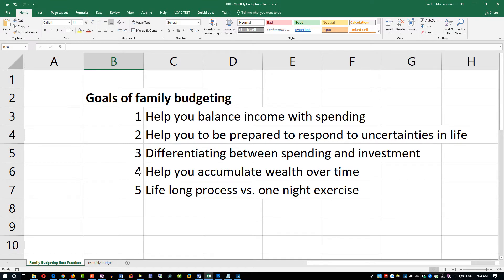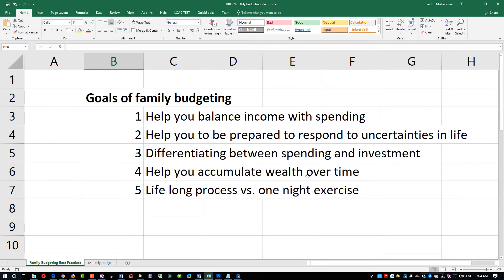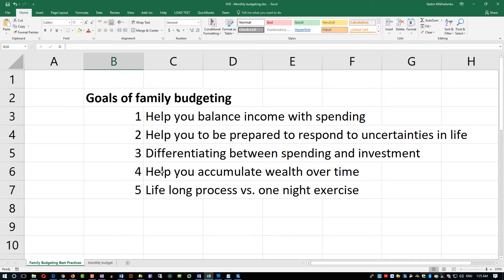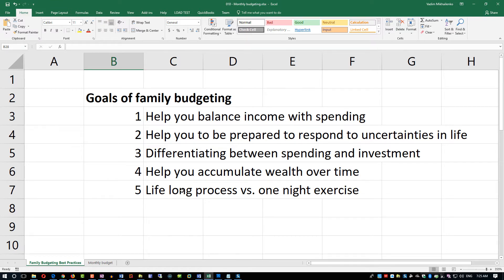The number four goal is helping you accumulate more wealth over time, so ultimately getting you ready for retirement because nobody will sponsor you for retirement, or meeting some financial goals like having your kids go to college, buying a home, buying a car. An important thing to remember is that budgeting is a lifelong process and not just a one-night exercise.